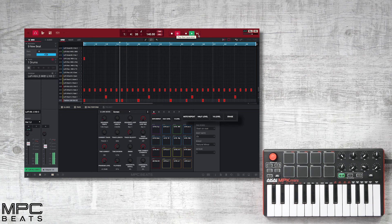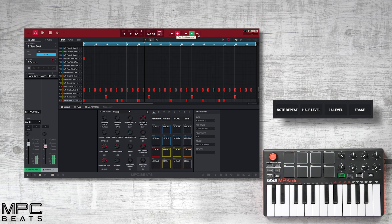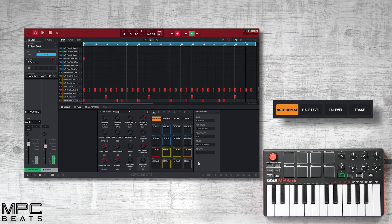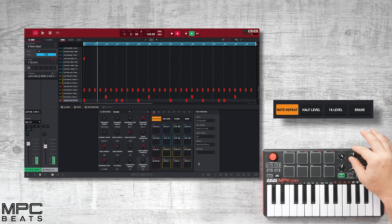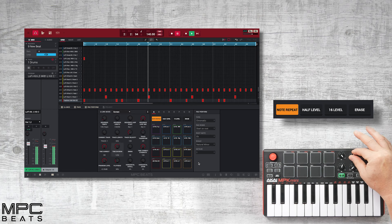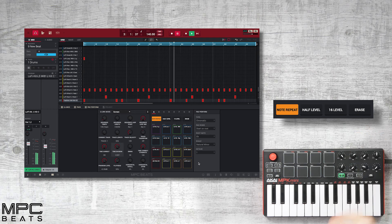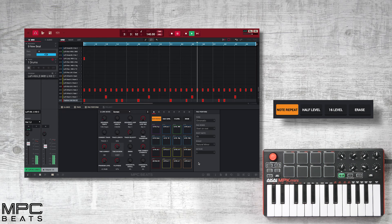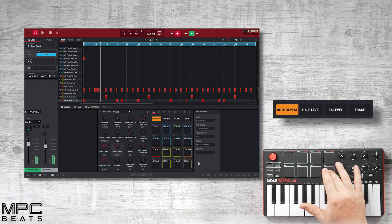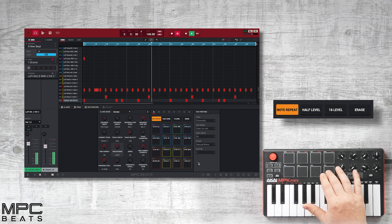Now that we recorded our idea, let's use note repeat and then we can add some triplets to our hi-hats. We'll change our time division to 1/32 triplet. Now you can hear the rolls.